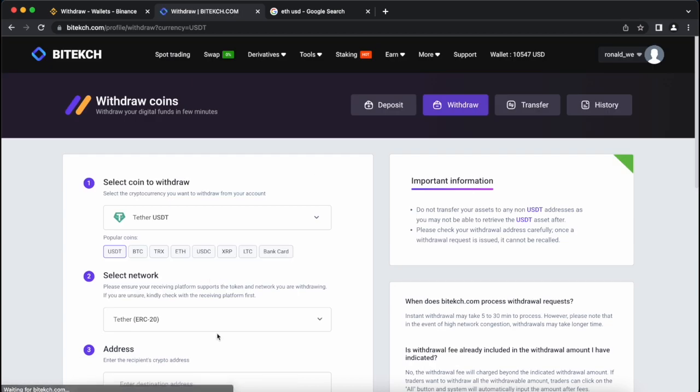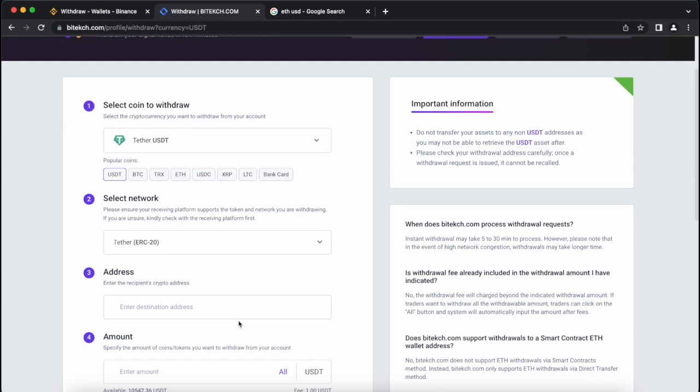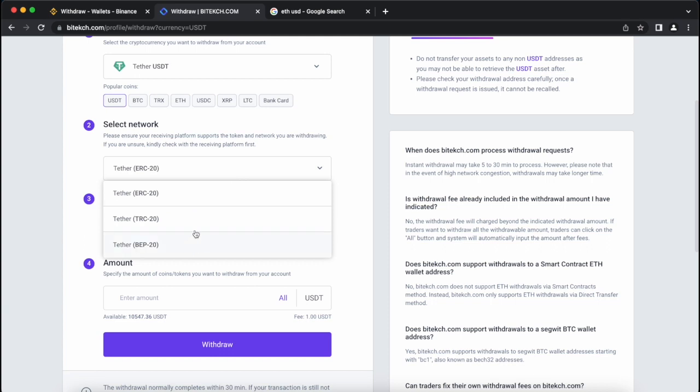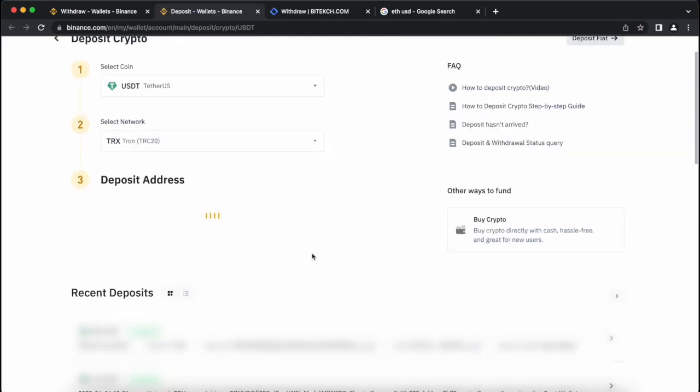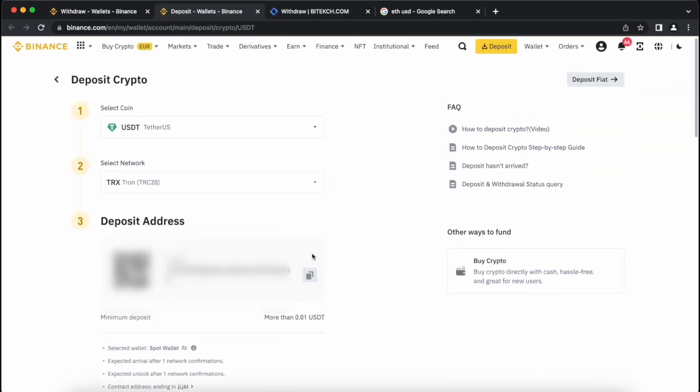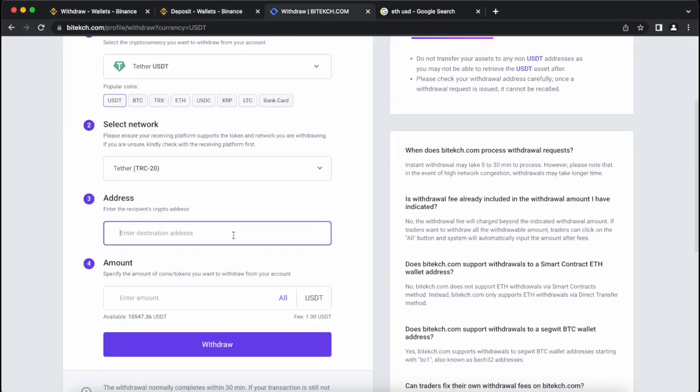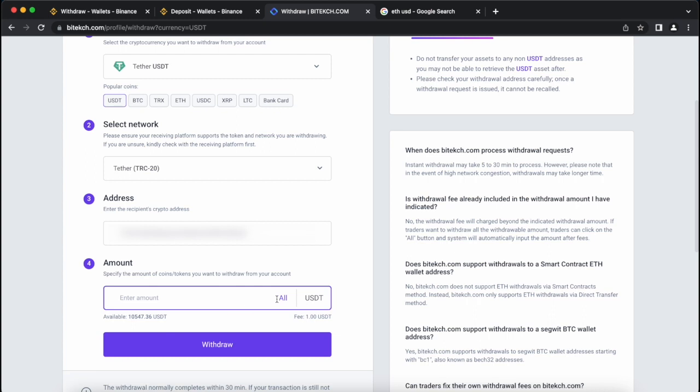Select Tether USDT on TRC-20 network and go to Binance to copy your USDT address. I'll paste the address here, then enter the entire amount, taking into account the fee, and click on withdraw.